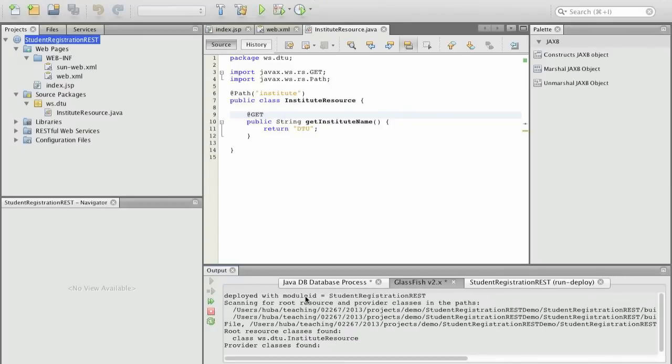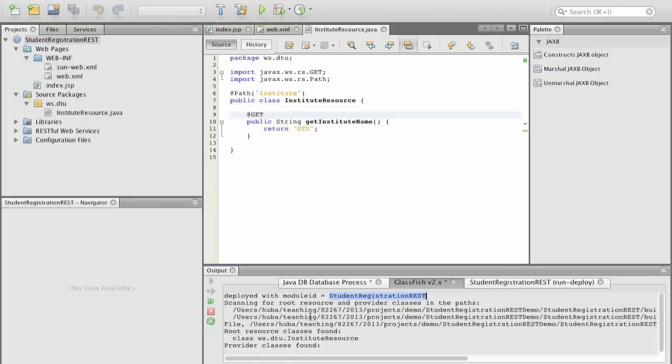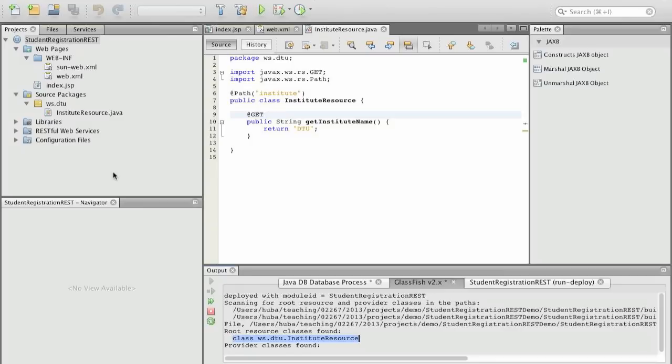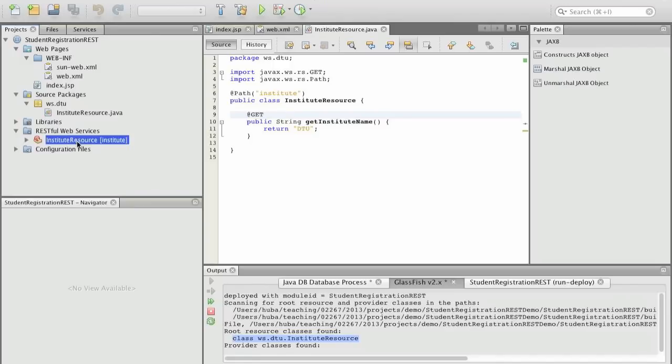We deploy and then we can look at the Glassfish server that we have here, a web application deployed with student registration REST and by scanning for the root resources we have actually found one root resource which is institute resource. So now we can actually access this resource and we can actually easily go to the RESTful web service institute resource and test the resource URI which sends a GET request to the resource and opens the browser. We can actually see here we have accessed our resource and DTU was the result.